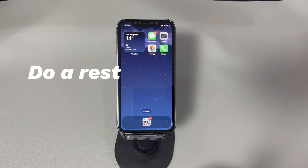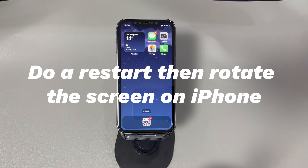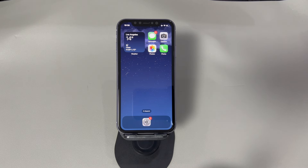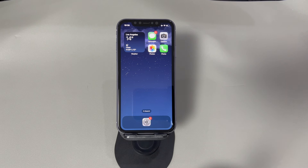Do a restart then rotate the screen on iPhone. If the iPhone system has a minor bug, it could cause the system to malfunction, including the screen rotation feature. A restart can solve it. It doesn't matter if the iPhone display is stuck in portrait and won't rotate to landscape, or vice versa.